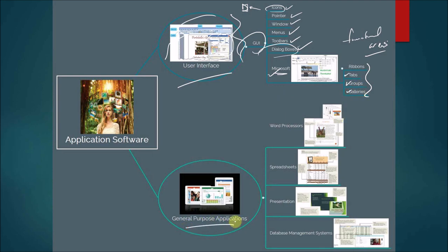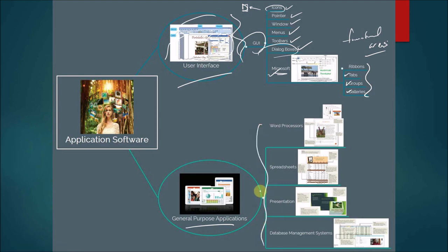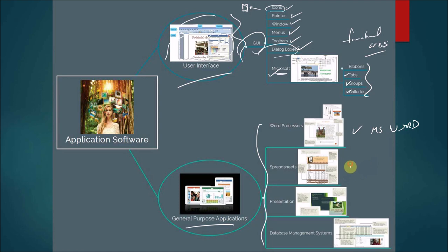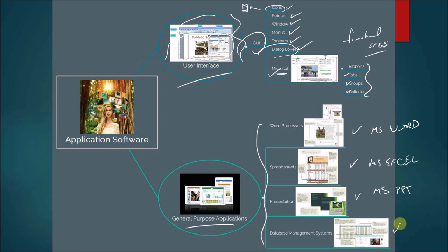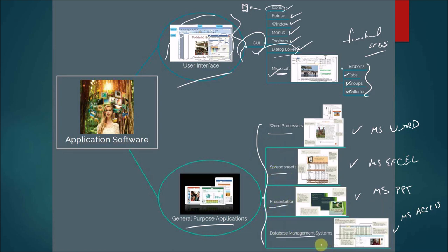Next, let's talk about general purpose applications. General purpose applications typically are used across industries. They're also referred to as retail software. They include word processing. In our class, we're going to learn MS Word. There's also spreadsheet software. We're going to learn MS Excel. Presentation software. We're going to learn MS PowerPoint. And then there's also data management system software. We're going to learn what's called MS Access. So typically you've got Word, spreadsheets, presentation software, and DBMS of some kind. Those are your typical general purpose applications.